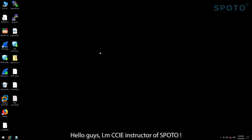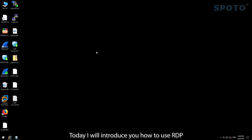Hello guys, I'm the CCIE instructor of Suboto. Today I will introduce you how to use RTP.